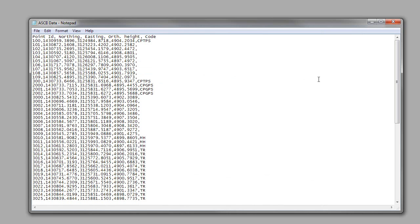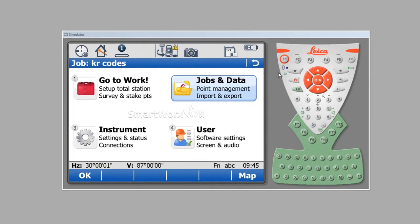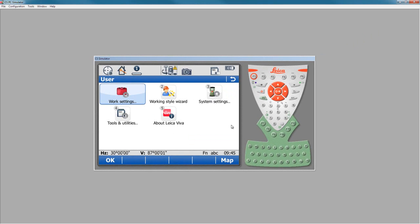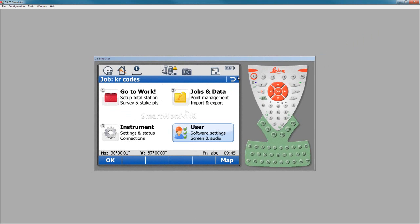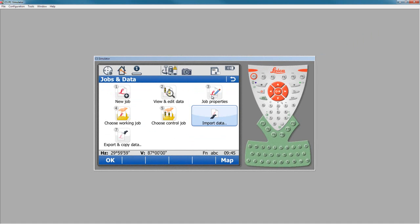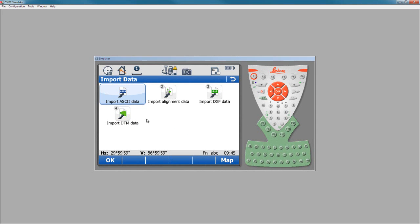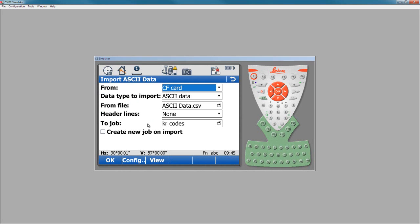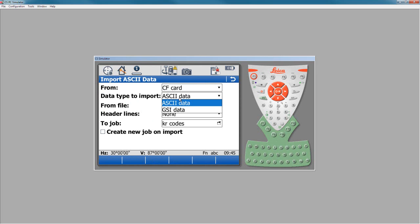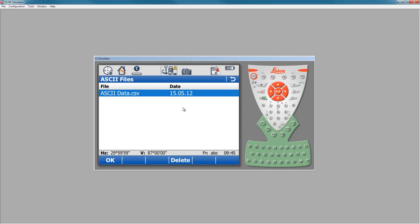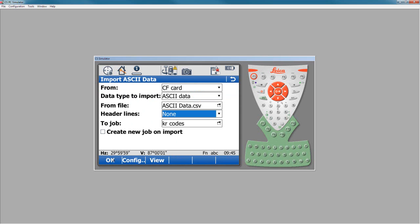So what I want to do is take this, and now that we have our CF card for our controller, I want to go create a job using that. So to create a job on an ASCII import, all I have to do is go to jobs and data, import data, and I want to import ASCII data. Now my data is on my CF card, it is ASCII data that I want to get in, not GSI. The file that I want to get it from, we can choose what's here, and here's an ASCII data one.